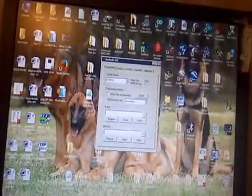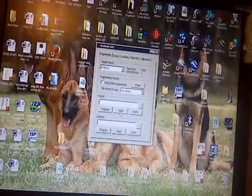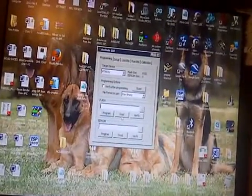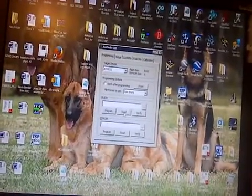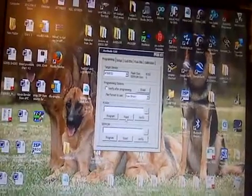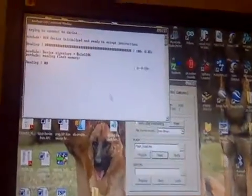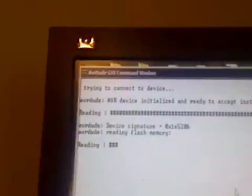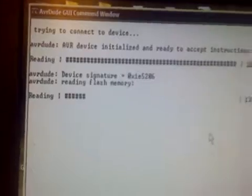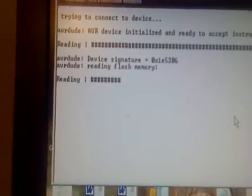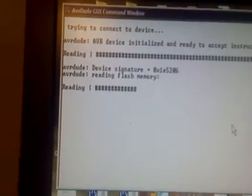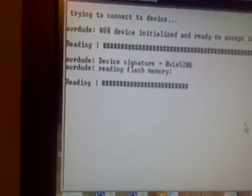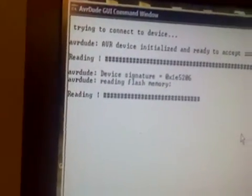So as you saw with the Prog ISP and USB ASP, it always came with an error, right? Now, this finds it. This is checking my chip, which is blank. I erased it with my other programmer. So it's reading the Flash Memory.